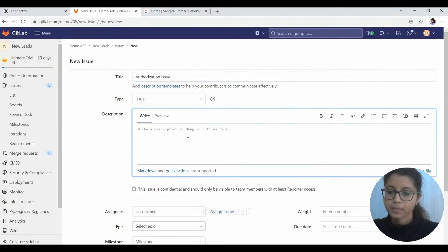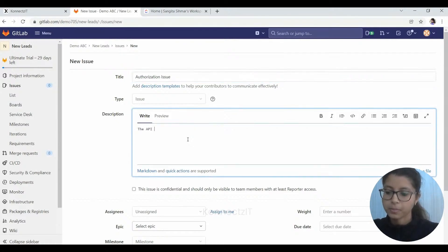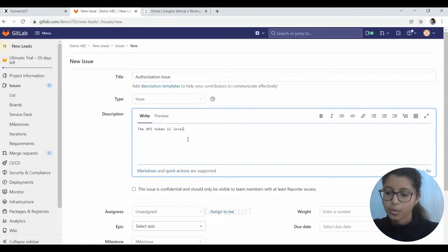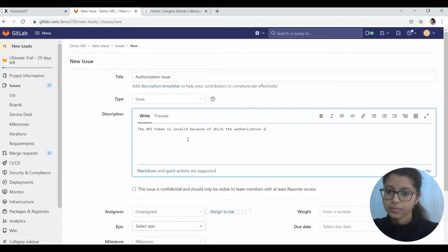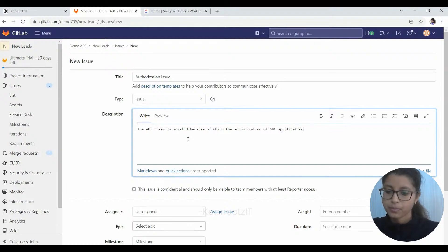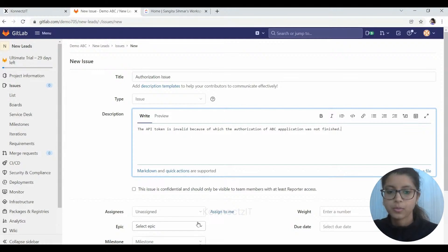Here I'll give it as the description also: API token is invalid because of which the authorization of ABC application was not finished. And that's it.